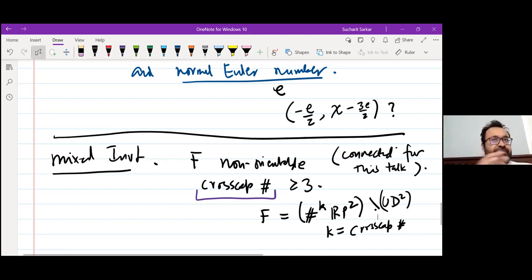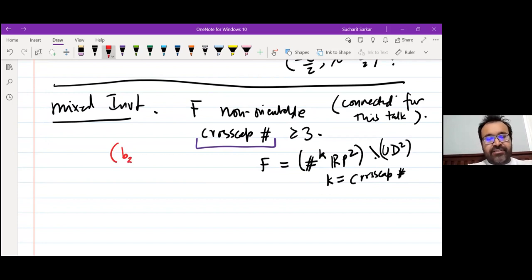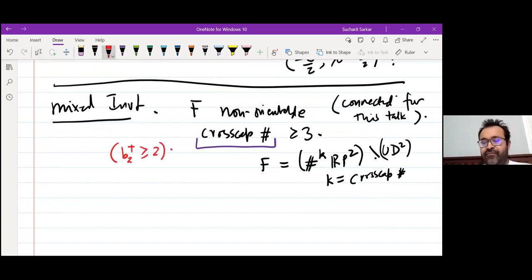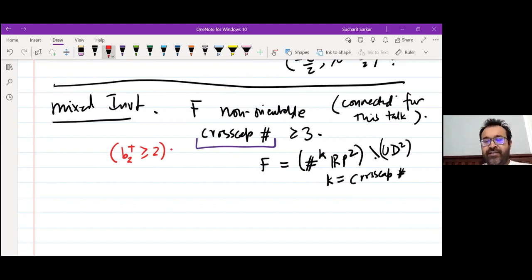I need at least three RP²'s. This is exactly the condition analogous to B2+ ≥ 2 in Heegaard-Floer homology. If you know Heegaard-Floer homology, there is a condition — somehow a strange condition — that B2+ has to be at least two. Our condition that cross-cap number has to be at least three is exactly like that.